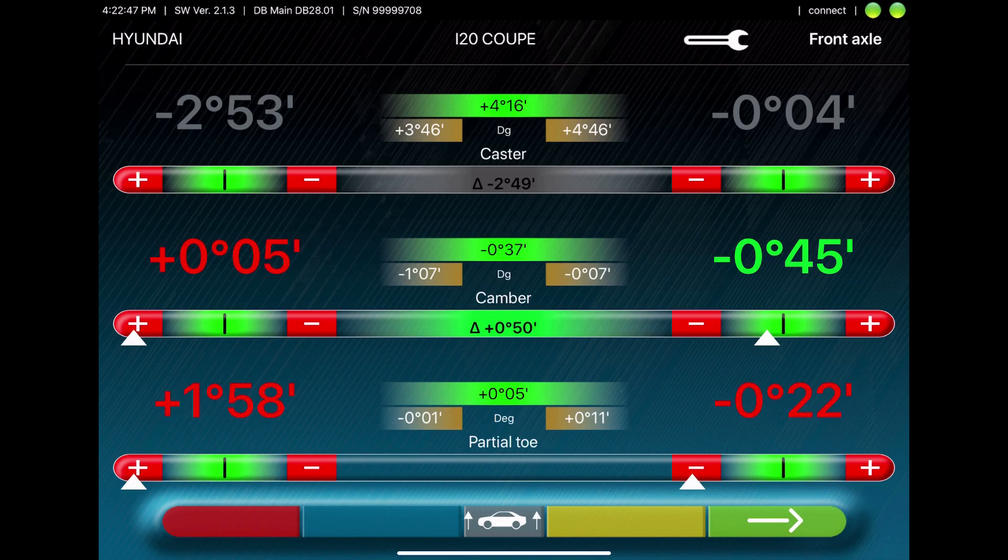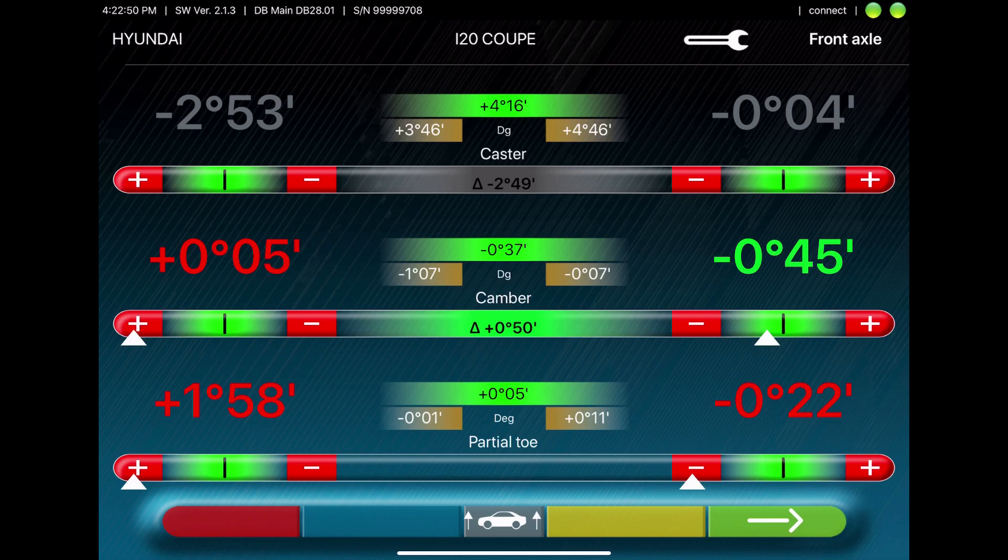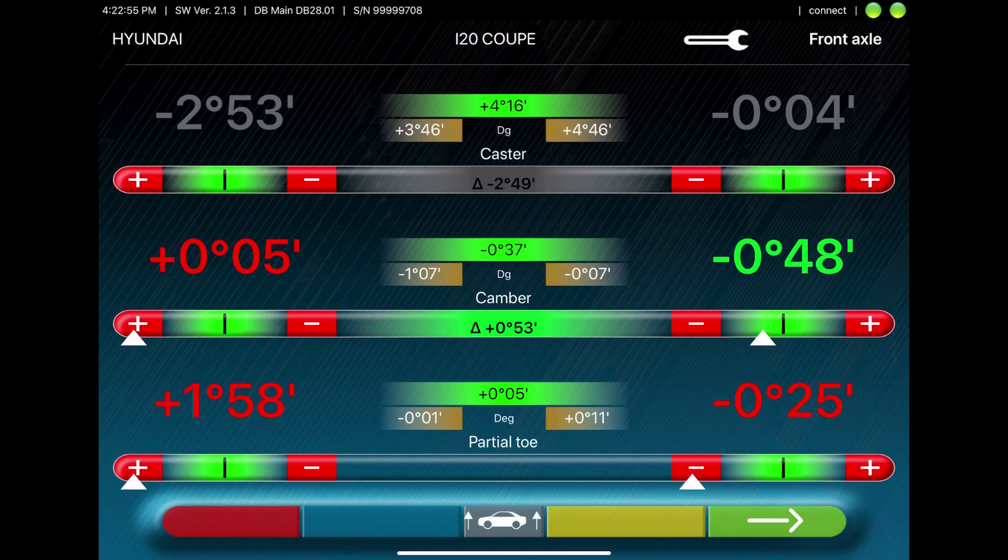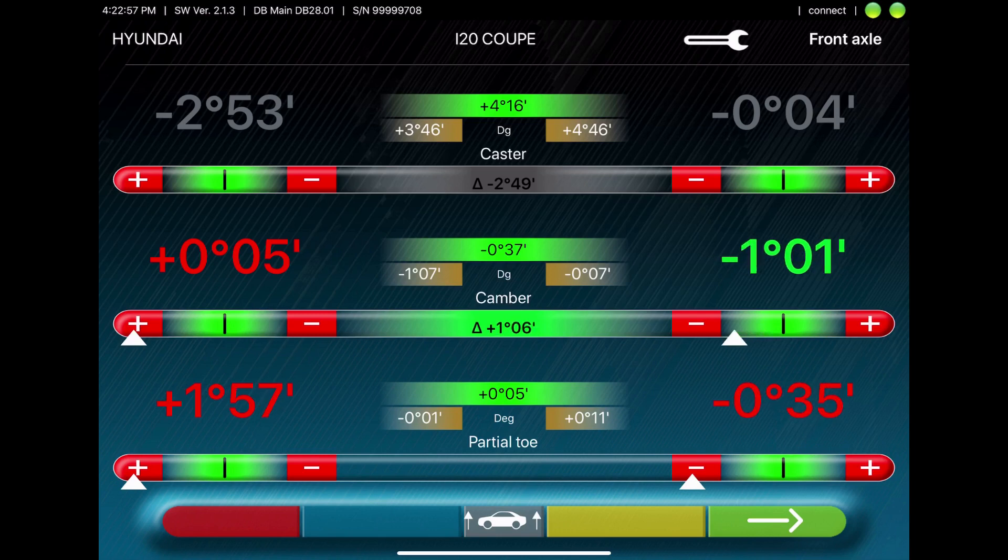Here you can also do it by an audio signal, which is beeping if you reach the correct spec.